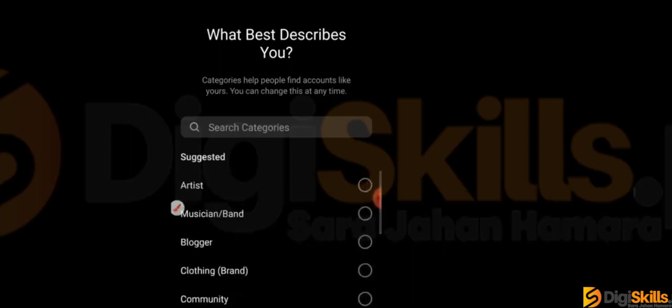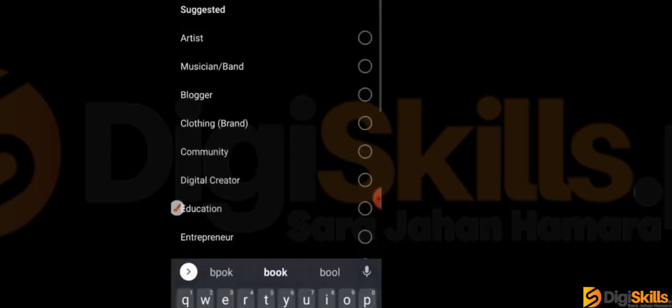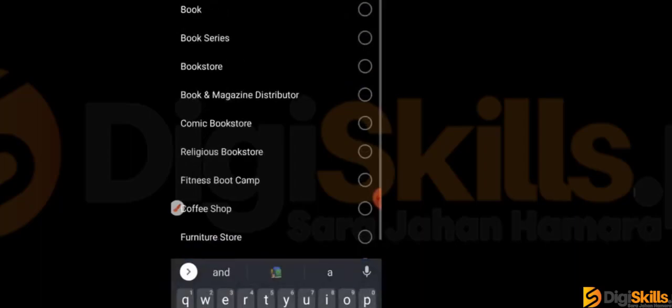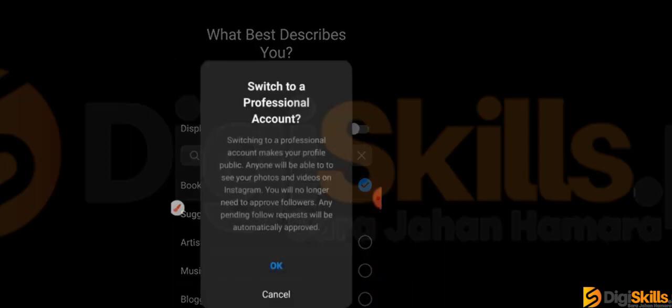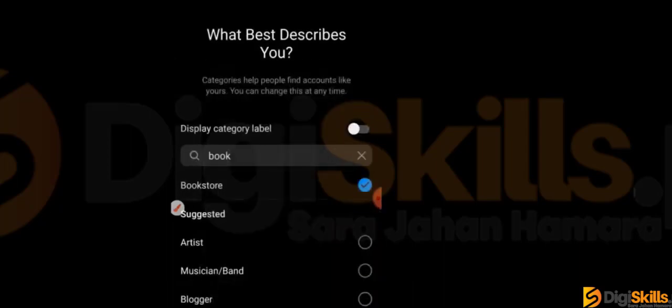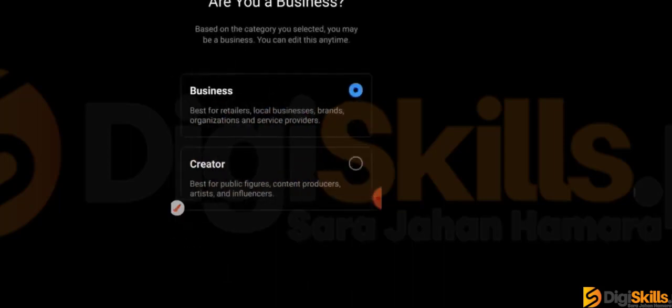Our category is bookstore. Let me type book — bookstore. Here we go. You can select accordingly and click on it. You can select the category here. It will take a few seconds to load.